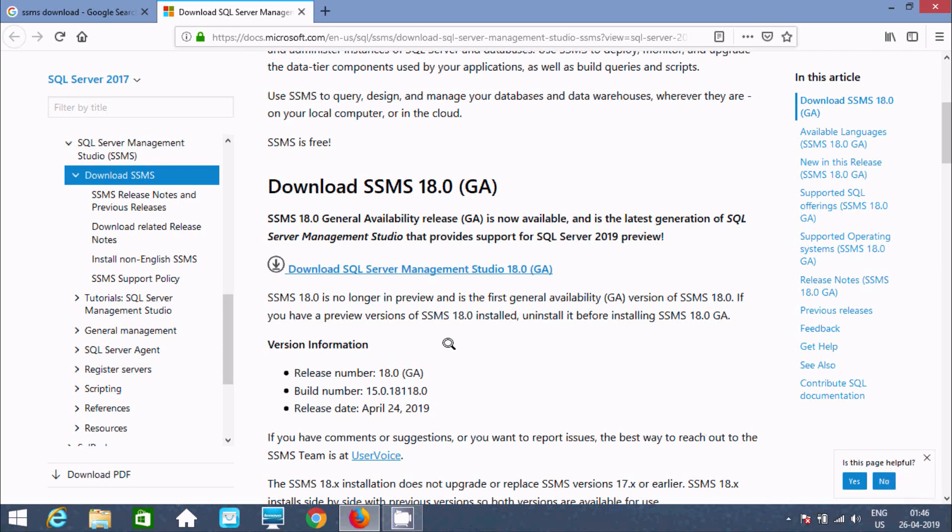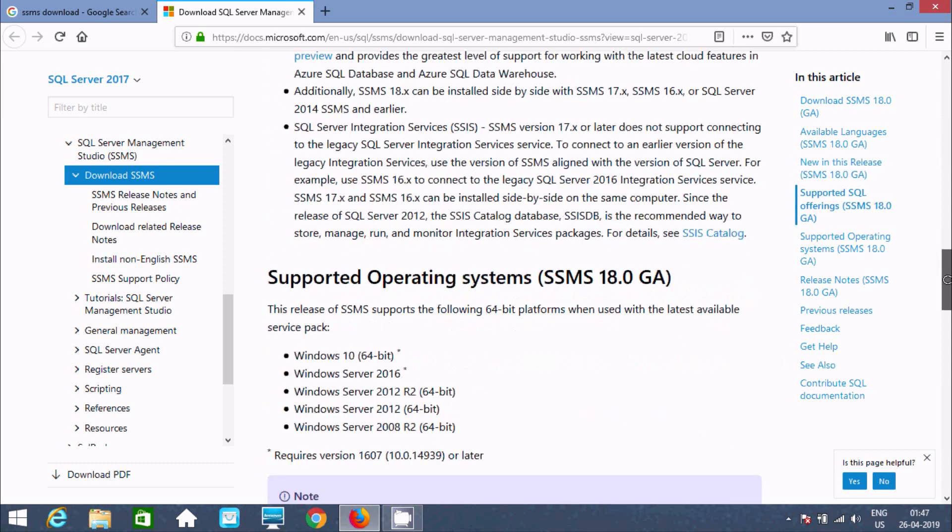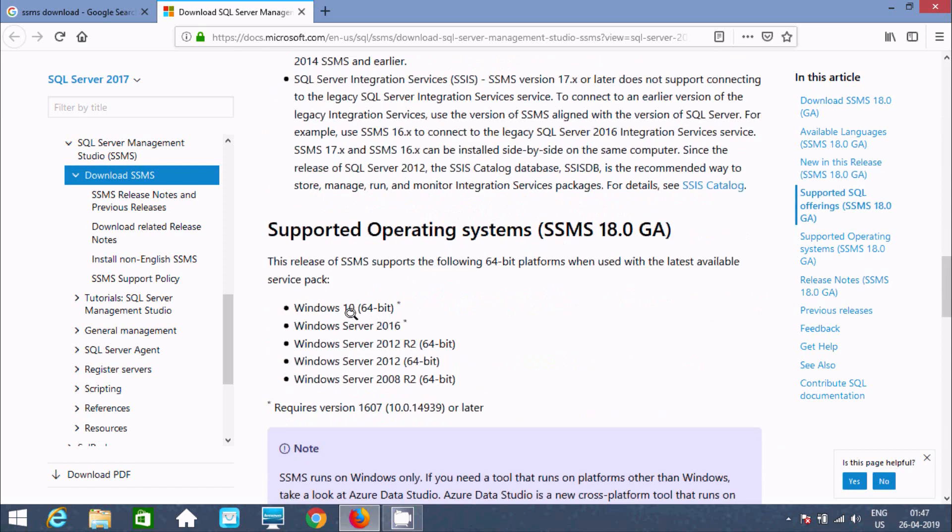If you are using SSMS, first you need to download and install SQL Server 2019, 2017, or any other version. Operating System support includes Windows 10, 2016, 2012, and 2008.